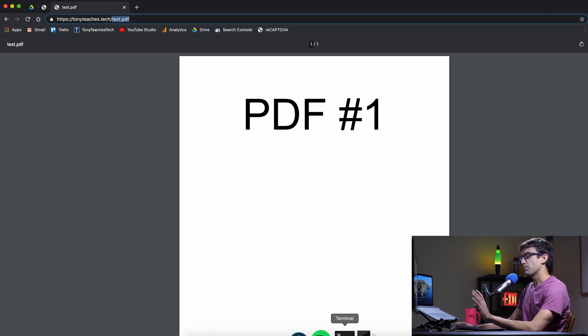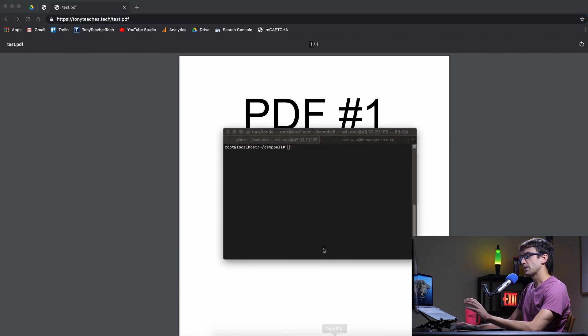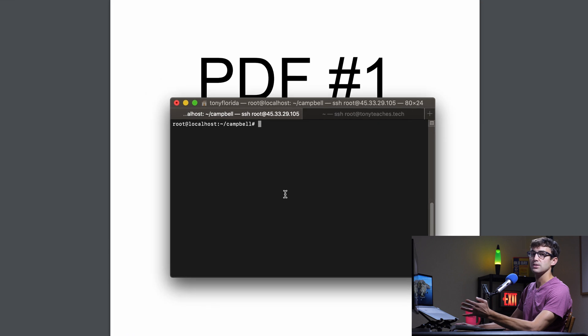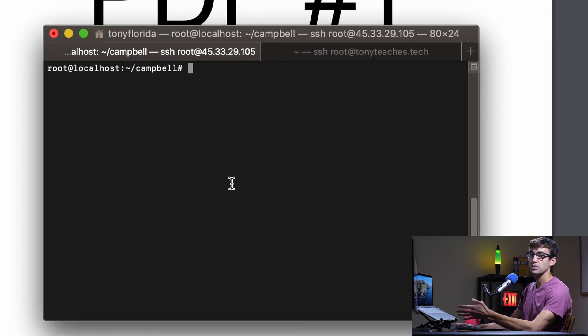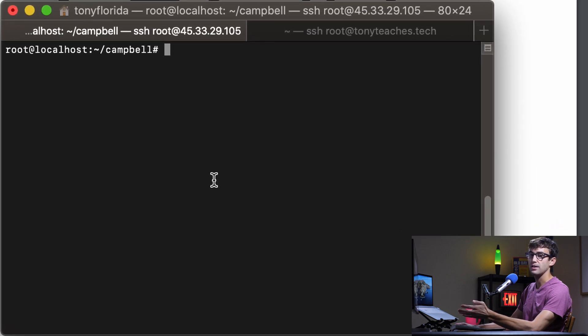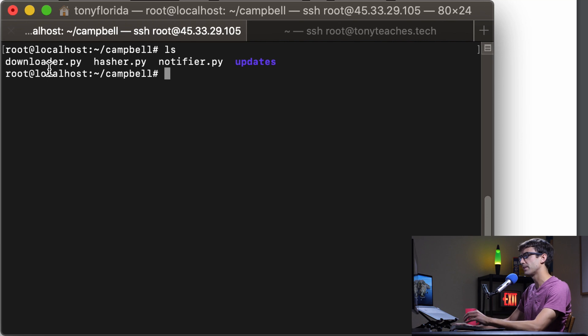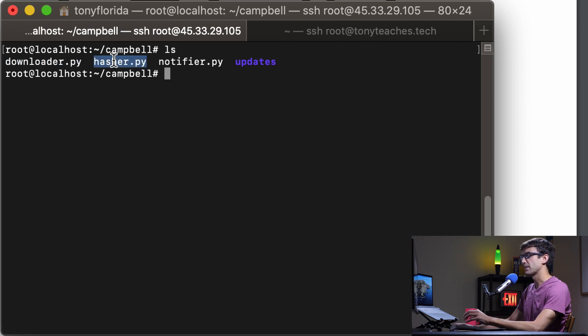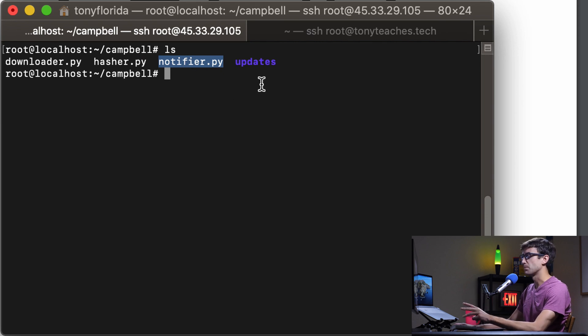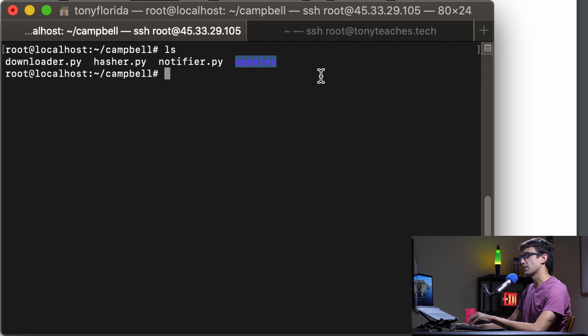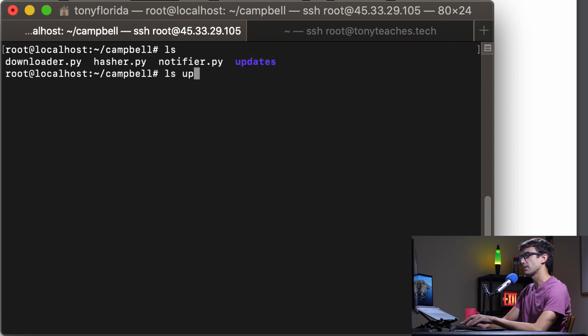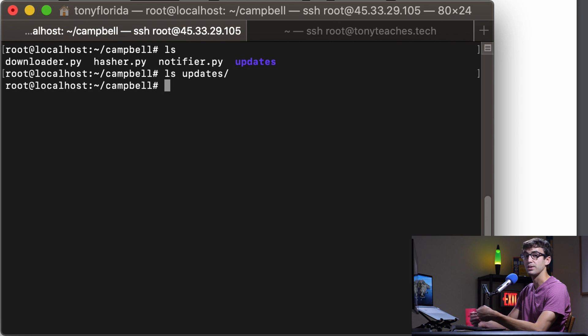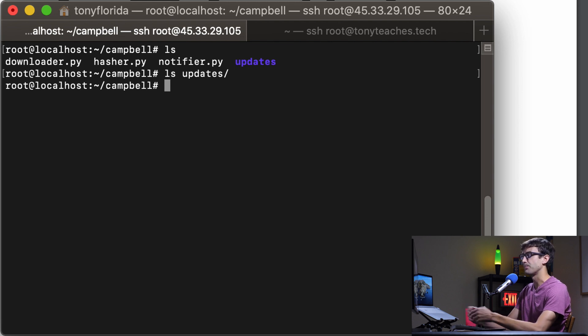I've already logged into the server where I have this Python program. It consists of three files in a folder: a downloader, something that hashes, and something that notifies. Those are the three parts to the program. There's also a folder called updates which has nothing in it yet but that's where we're going to archive all the PDFs that we've downloaded and check to see if there is a difference in them.